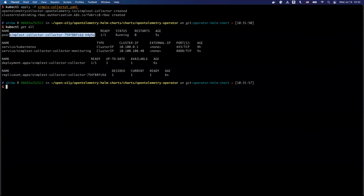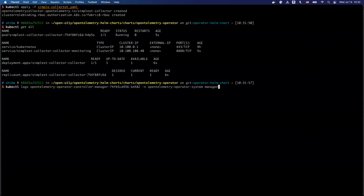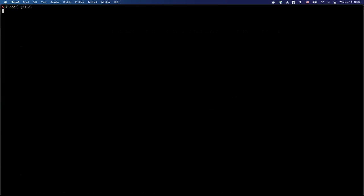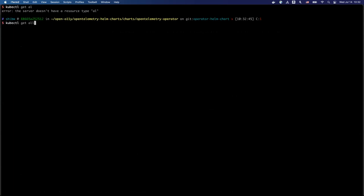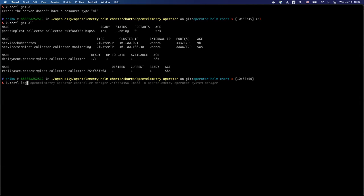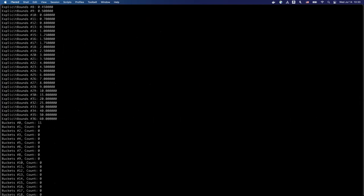As we have just seen the logs of our operator and he said something like looking no managed components, after we have installed our collector, we can just take a look again. As you can see here, yeah, it should be here. We have just installed the collector and the operator just found it. They communicate with the webhook service and it just manages this simplest collector from now on. So let's take a look at the logs of this.